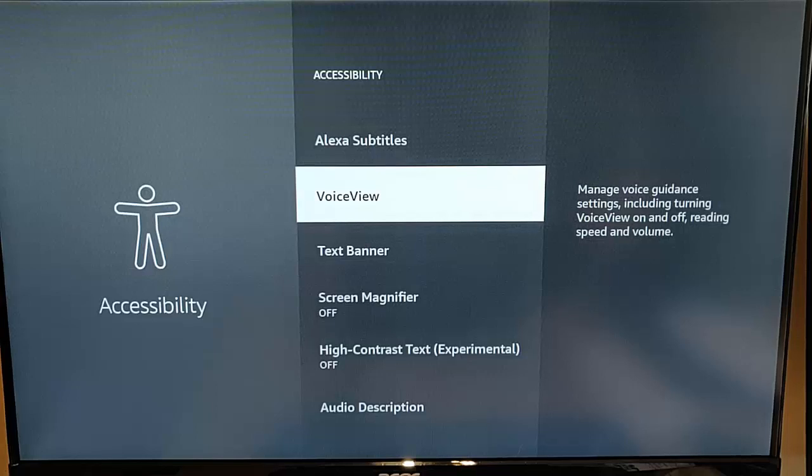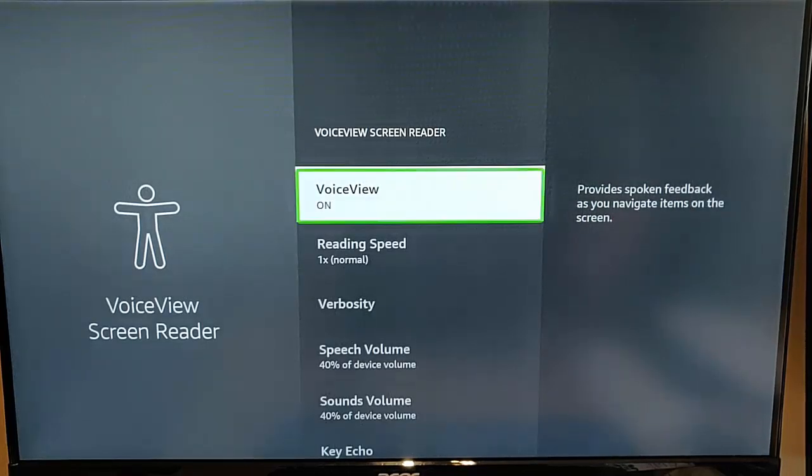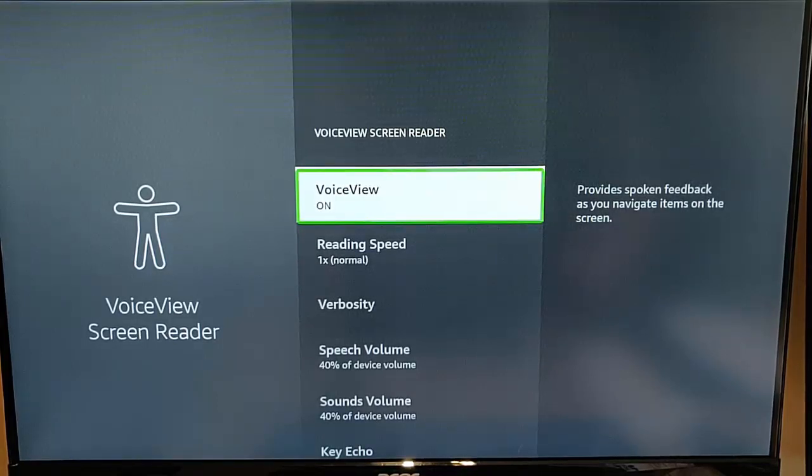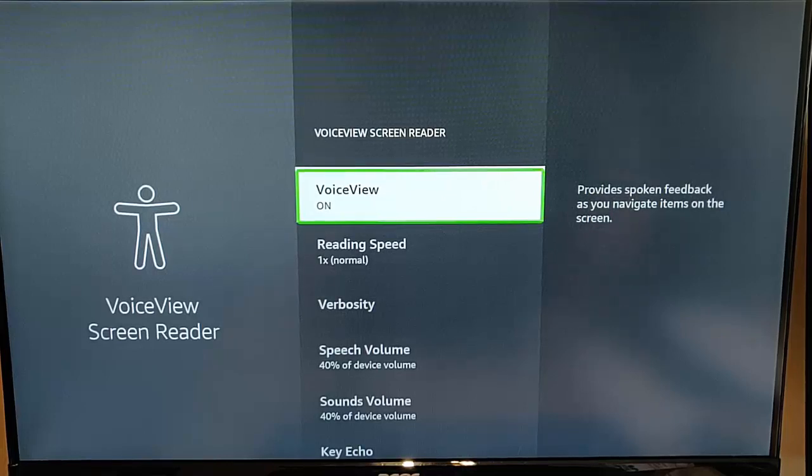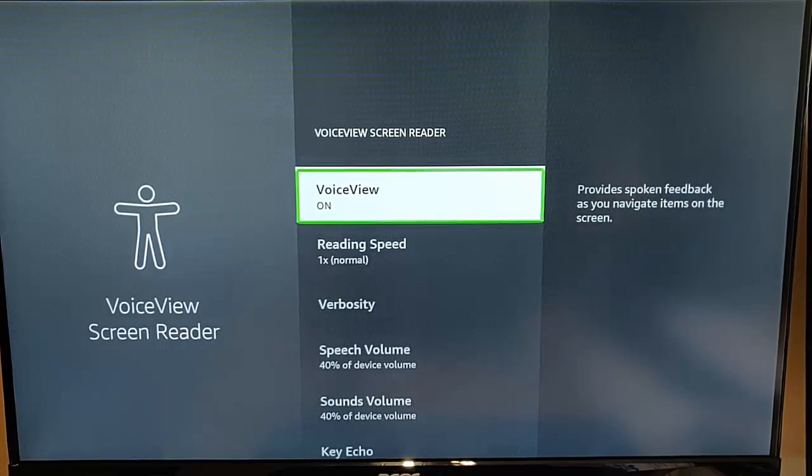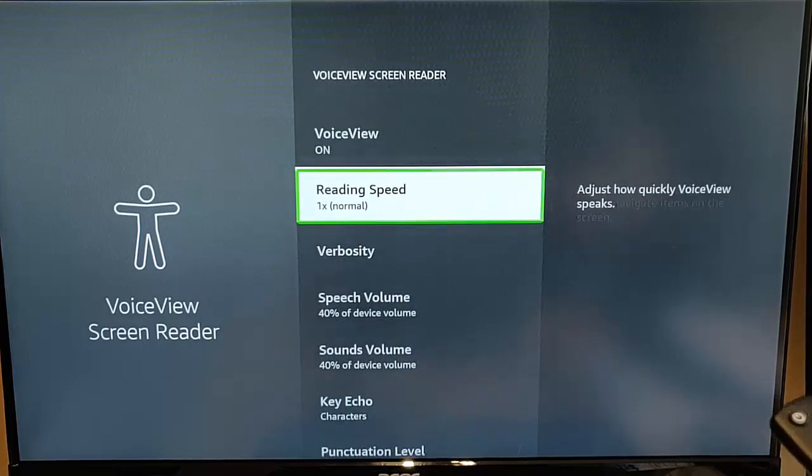So the next thing is voice view. Now this is great if you're partially sighted. Voice view ready, voice view screen reader, voice view on one of eight. Use up and down to move between items. And as you can hear feedback as you navigate items on the screen. It reads everything on the screen so you can also adjust the reading speed.